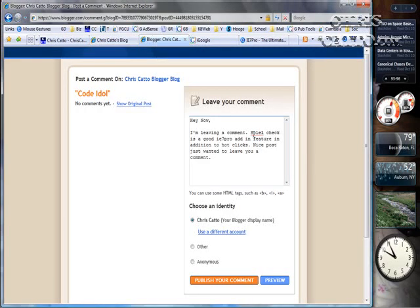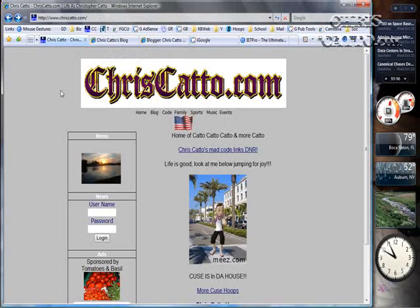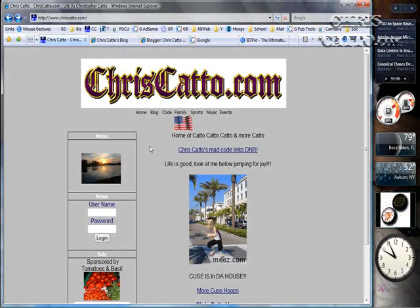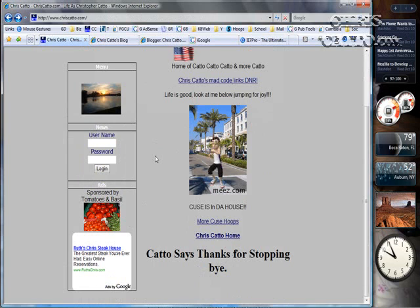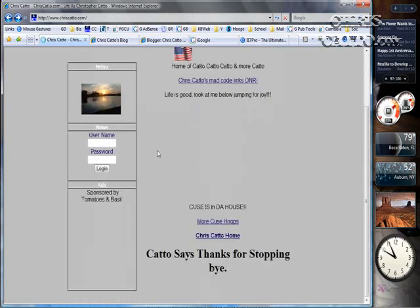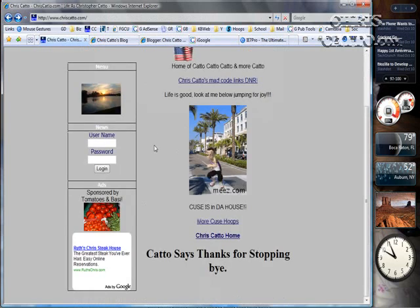Another feature of IE7 Pro is spell check. There are also others like super drag-drop and ad block, which would block ads from Google — pretty nice. But my favorite feature is the mouse gesture. Say if I want to scroll up instead of using the scroll bar, you can mouse gesture up.